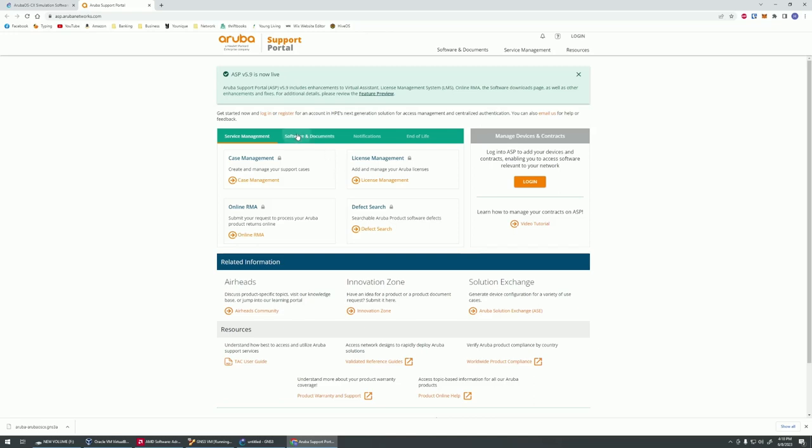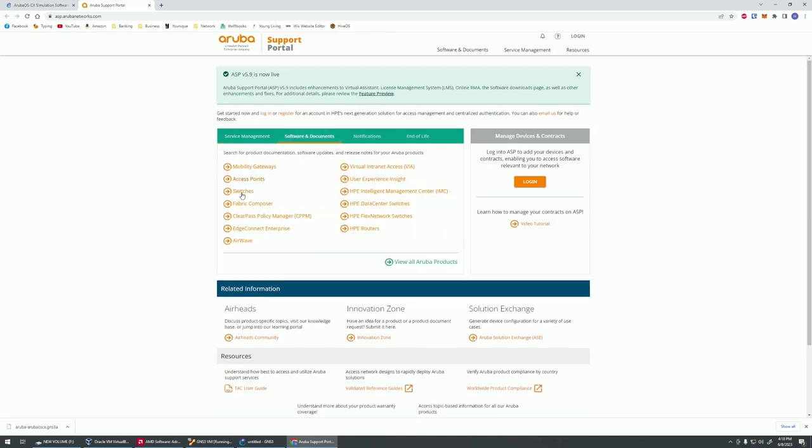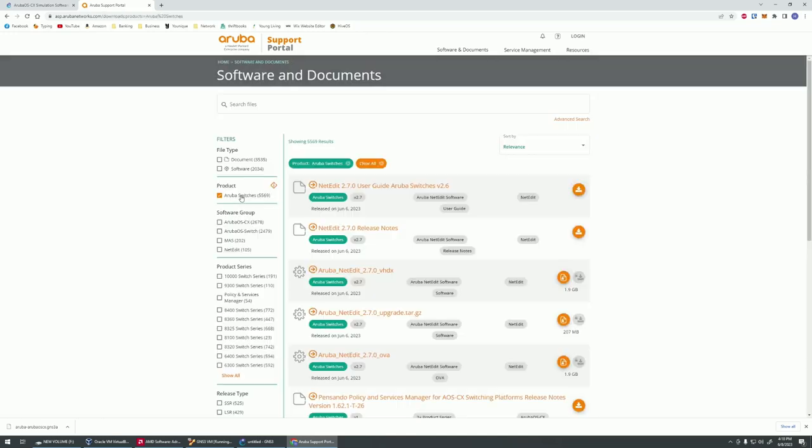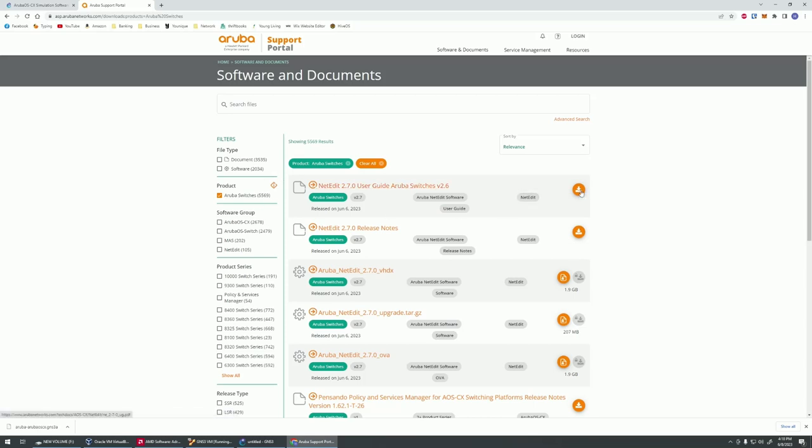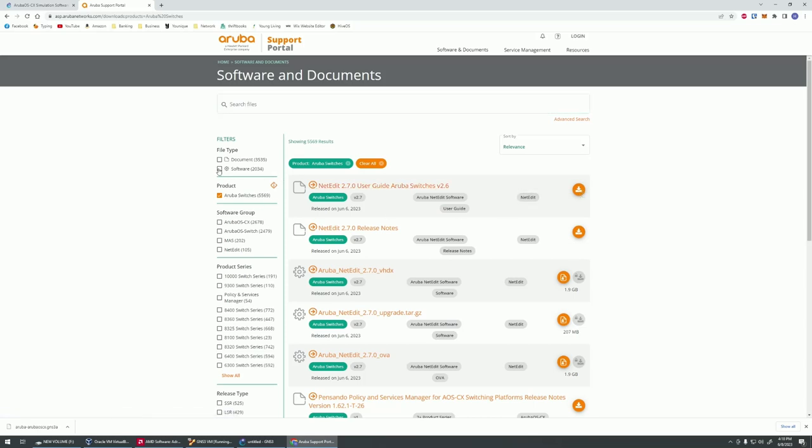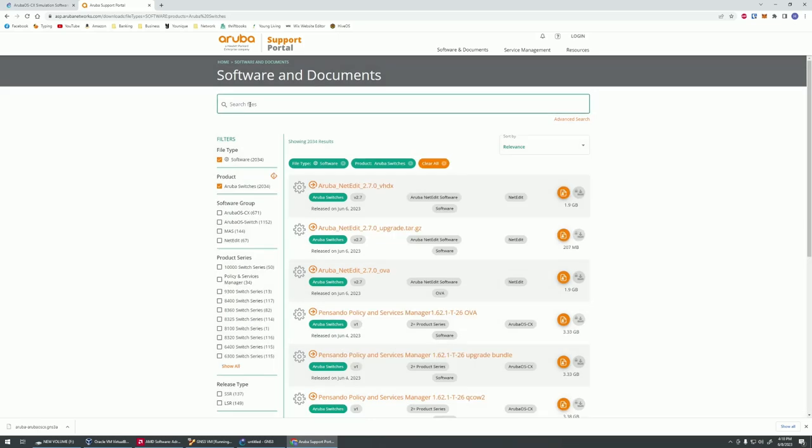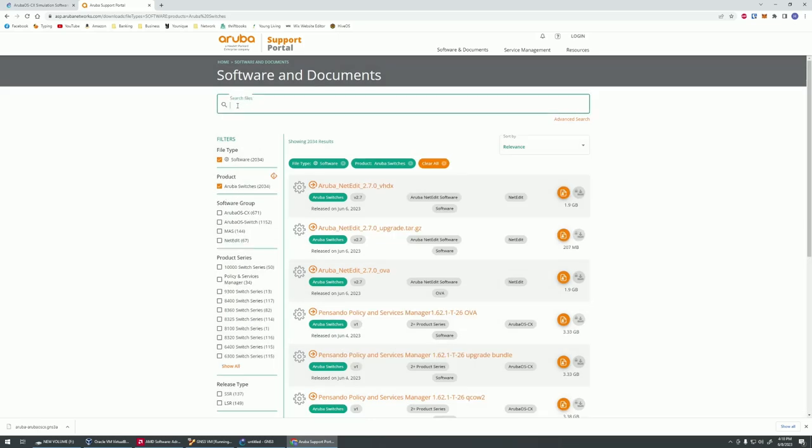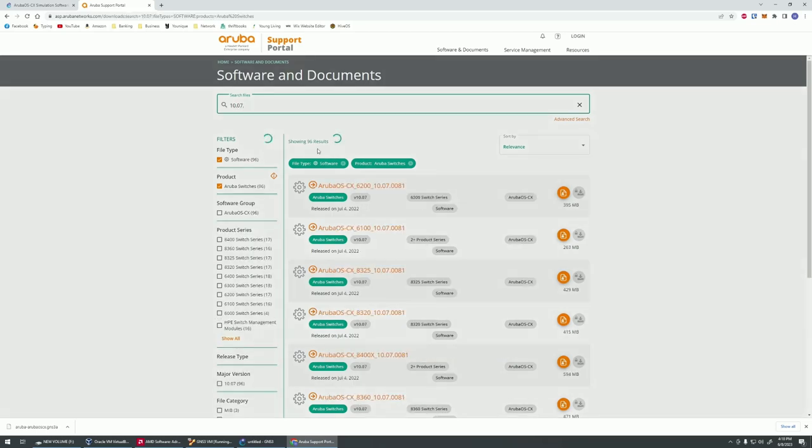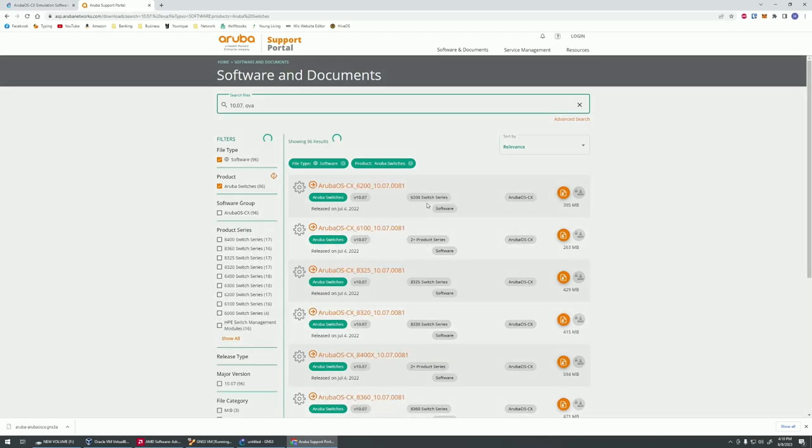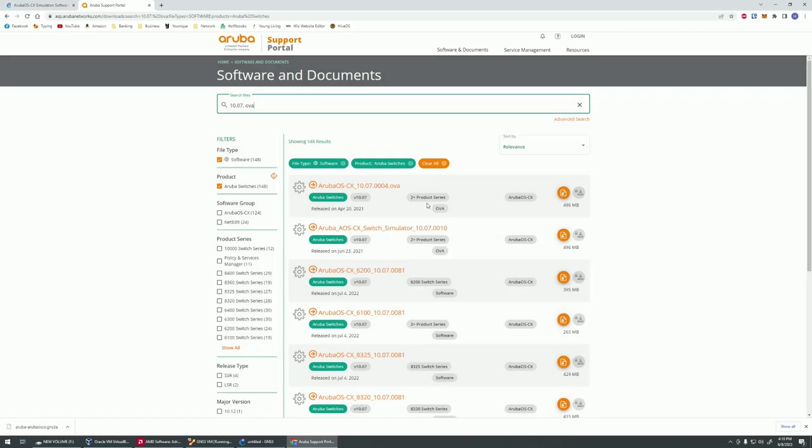I won't be stepping through this, but just to show you, it'll send you to the Aruba portal. This is what you're going to get, and then you're just going to go software and switches. That's where you're going to be looking, and these are the actual switches you're going to be looking for to download. So we could go switch software, switch, let's just do 10.7 OVA. So there we go. This is what we'd be looking for, something like this that says OVA. Then you'd log in, download it, and then you'd be ready to go.